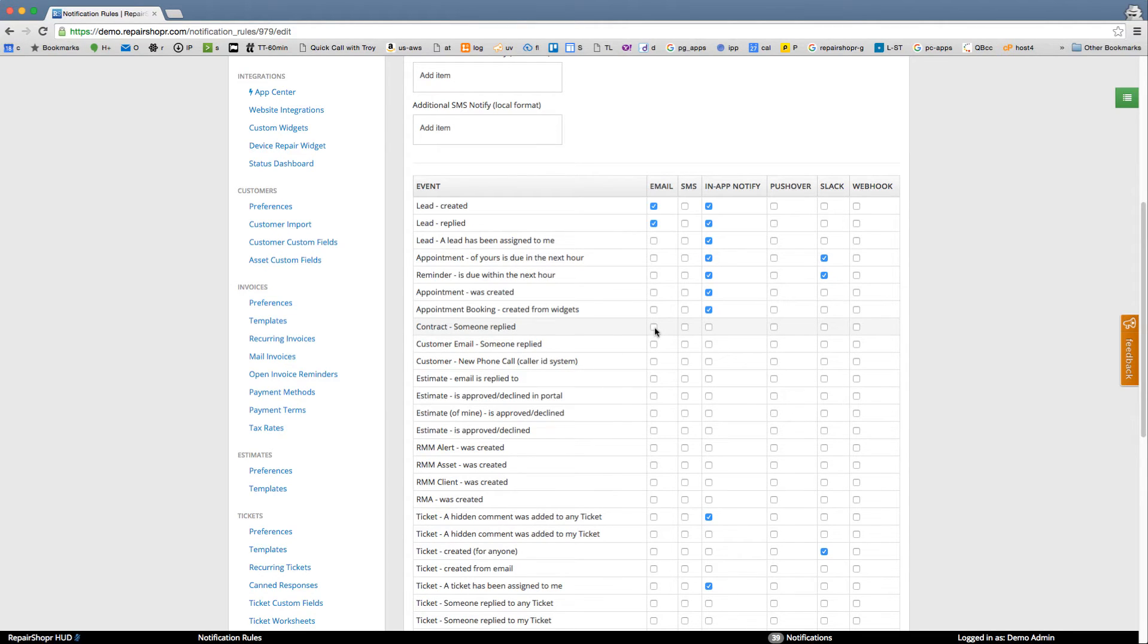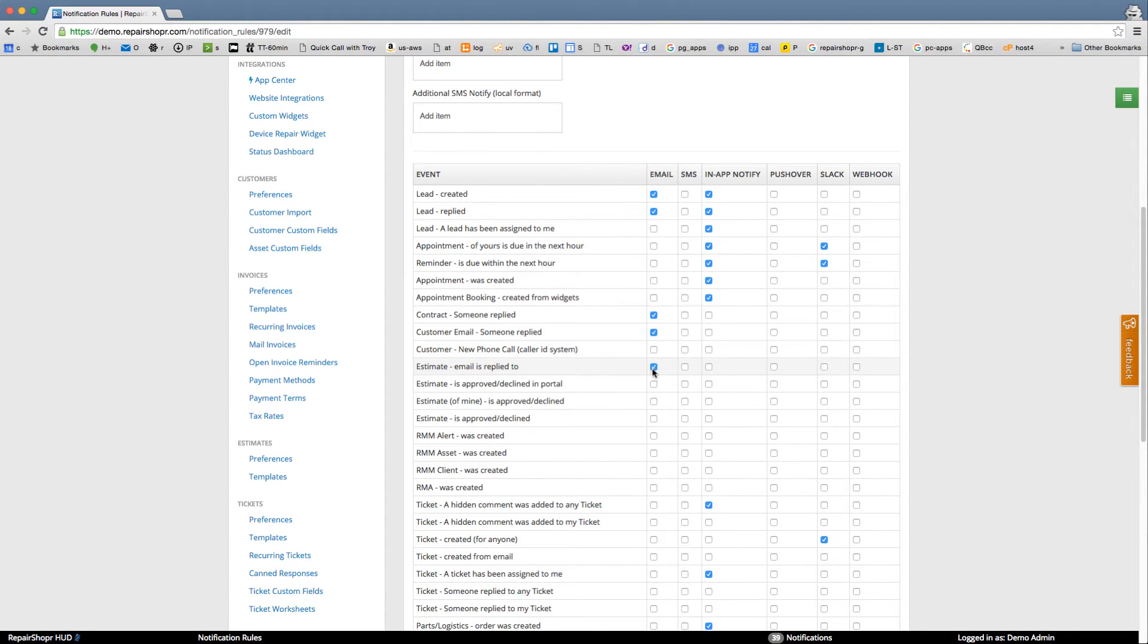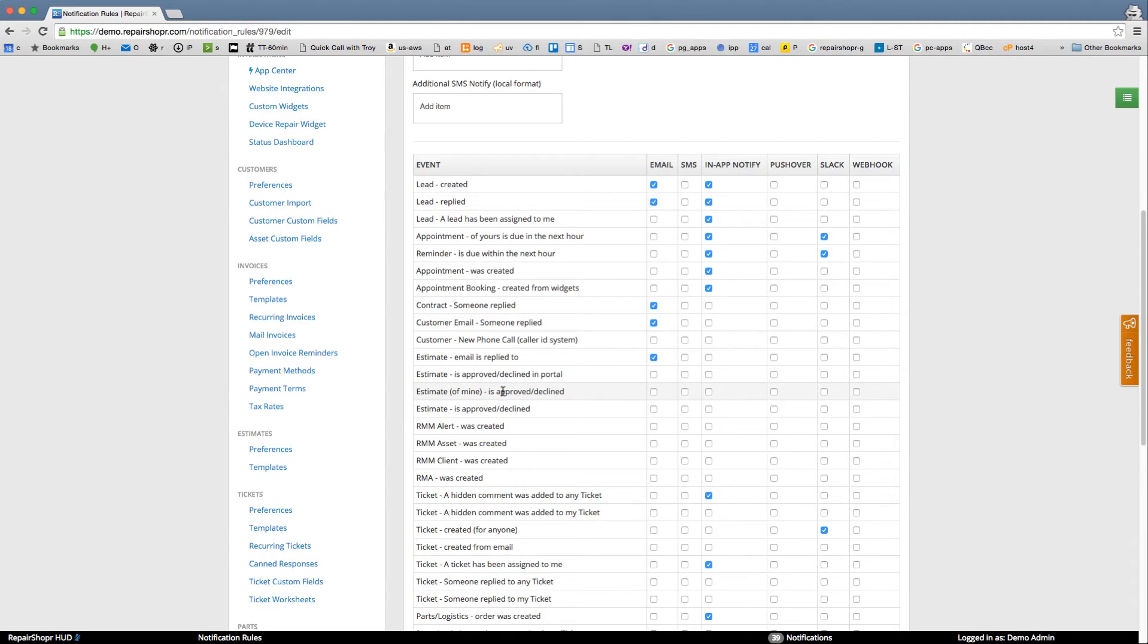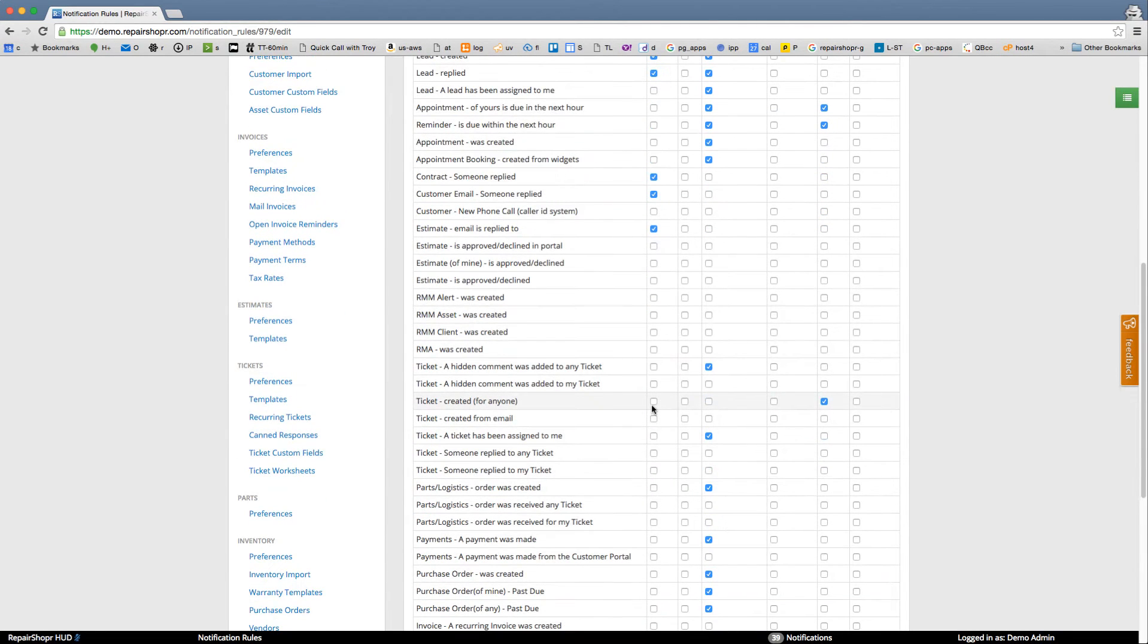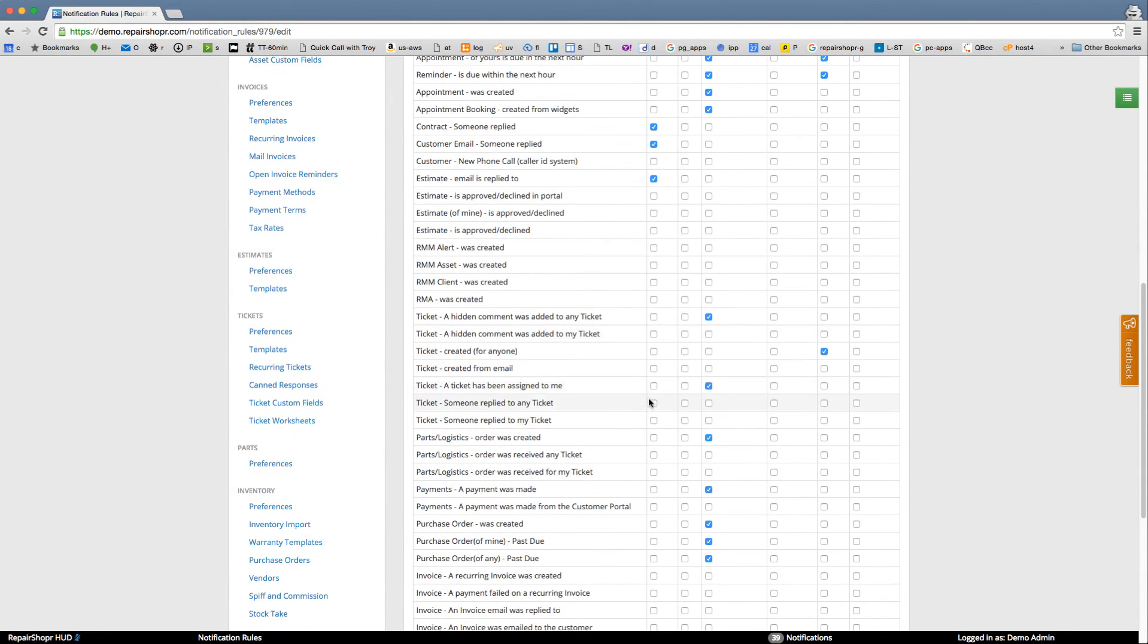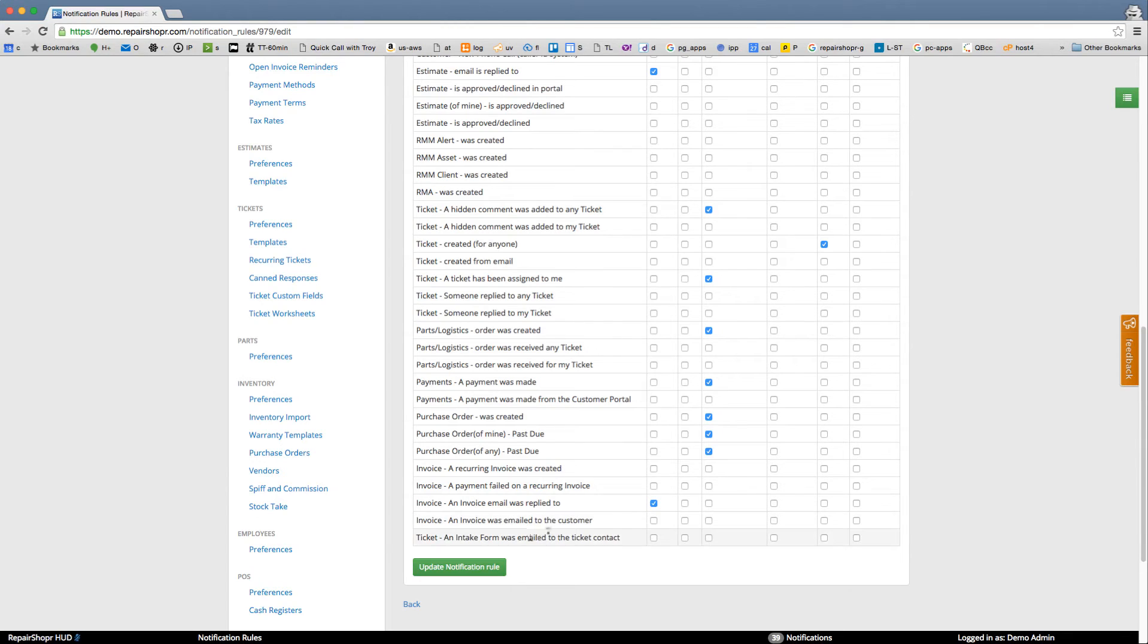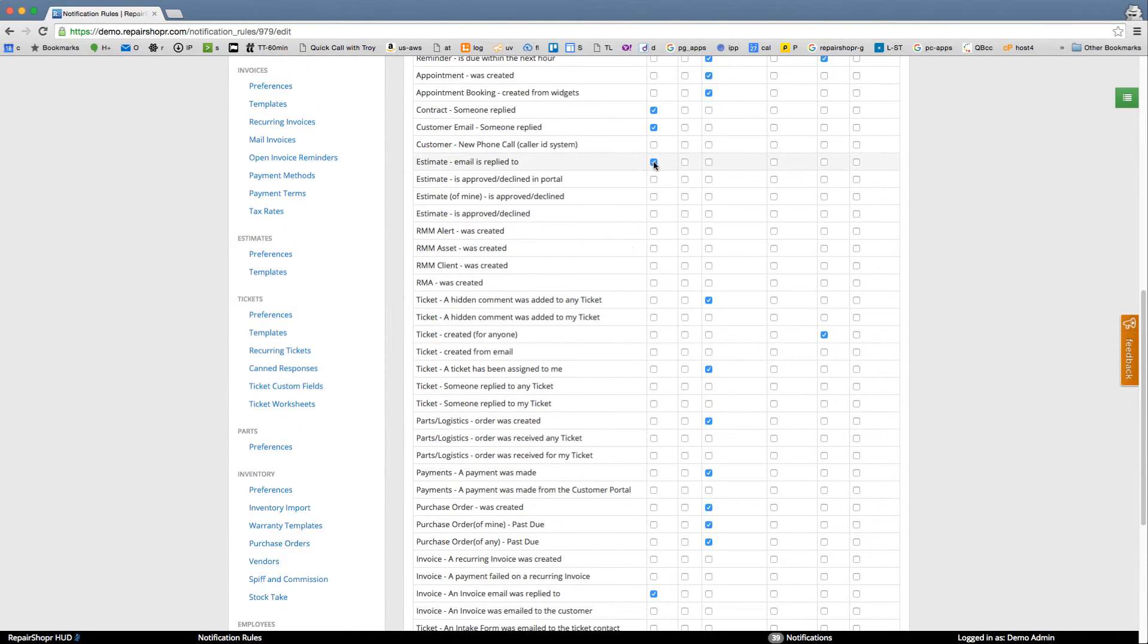Contract someone replied, customer email someone replied, estimate—all these email is replied to ones. Skip over the ticket ones. Invoice email was replied to, invoice and emails.